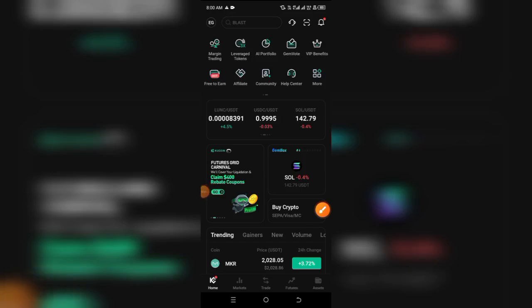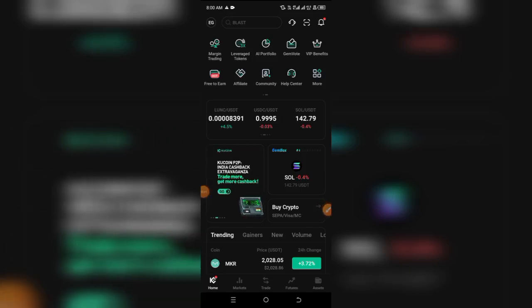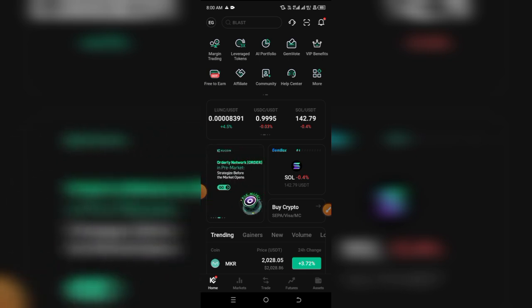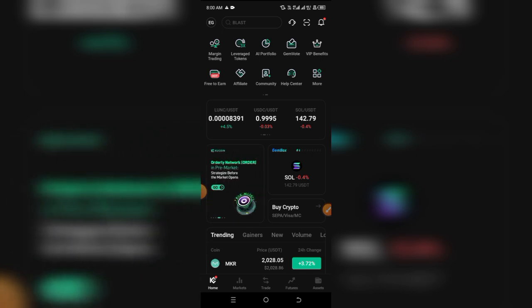How to transfer crypto from KuCoin to another crypto wallet. I'm going to be showing you guys exactly how you can do this — a step-by-step guide. If you have any questions, feel free to ask them down below in the comments.